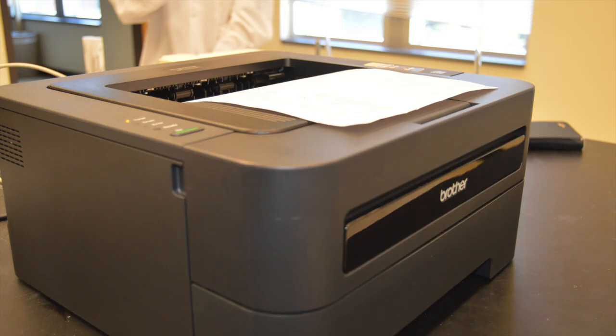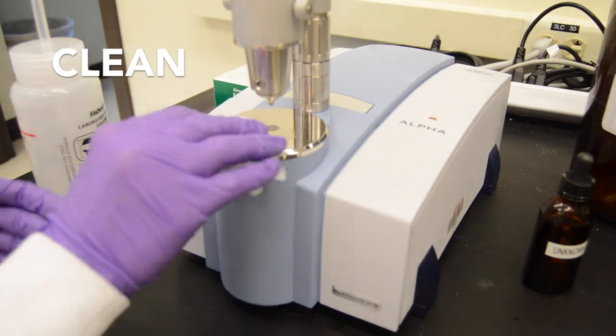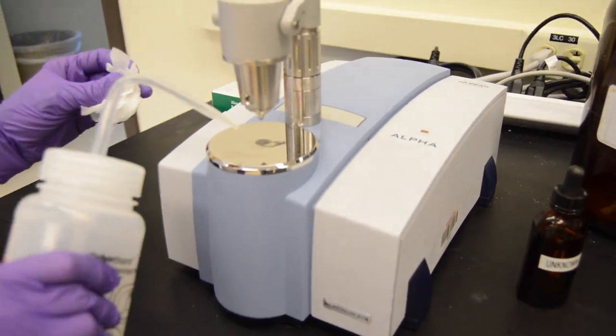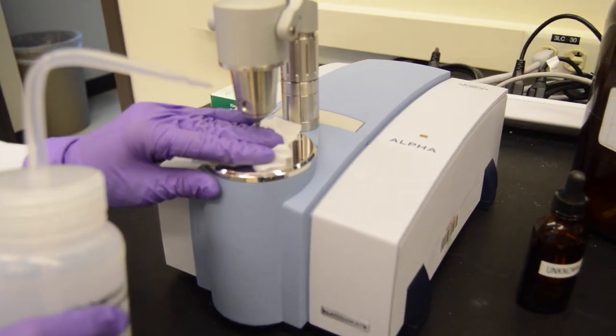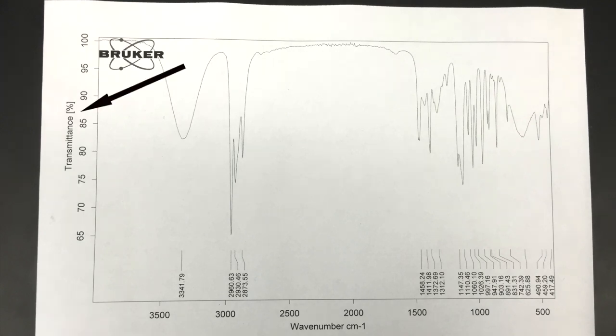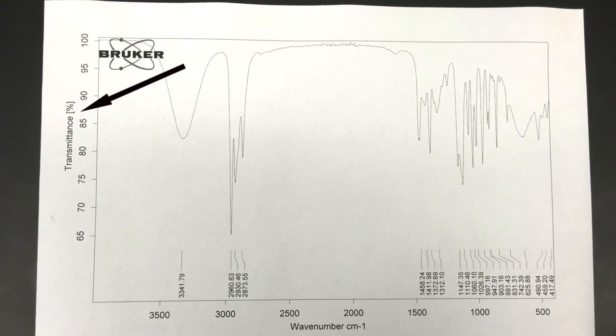After you have finished taking your spectrum, remember to properly clean the IR for the next student to use. This is our printed spectrum. The amount of light transmitted is plotted on the Y axis and the frequency in units of cycles is plotted on the X axis.